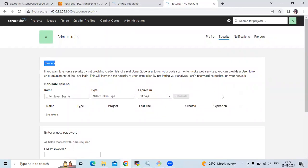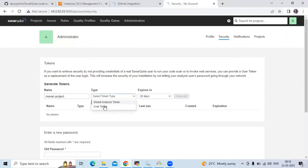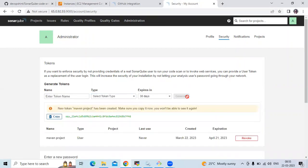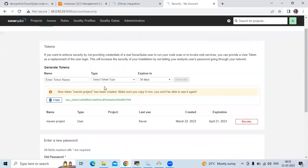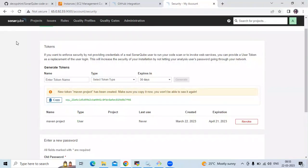As of now I don't have any tokens, so let's create one. I'm entering the name 'Maven project'. The token type is User Token and it expires in 30 days. Click Generate. It's generated — the new token 'Maven project' has been created. Make sure you copy it now because you won't be able to see it again. I'm going to copy my token.